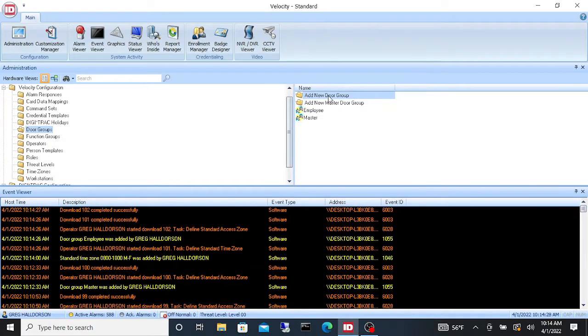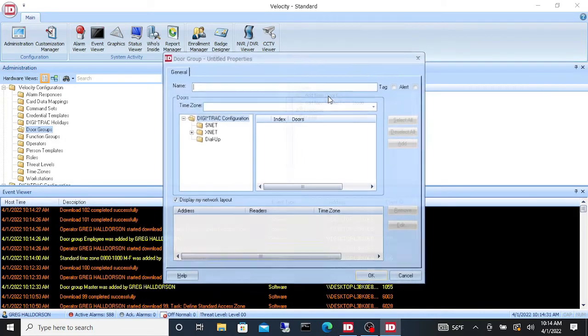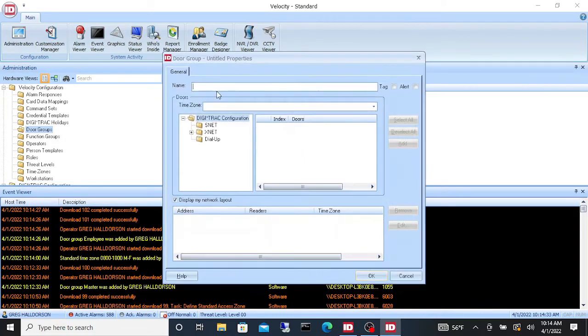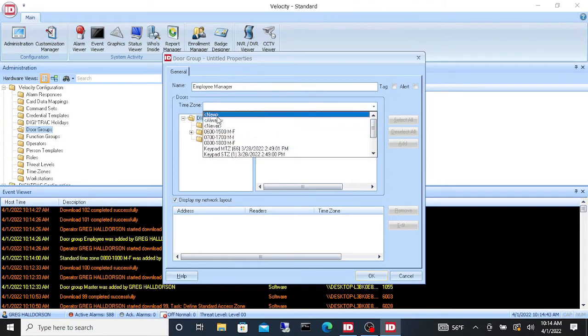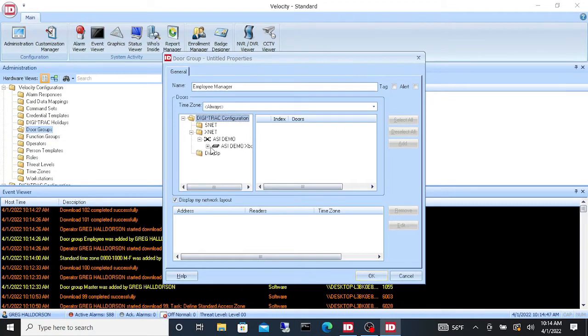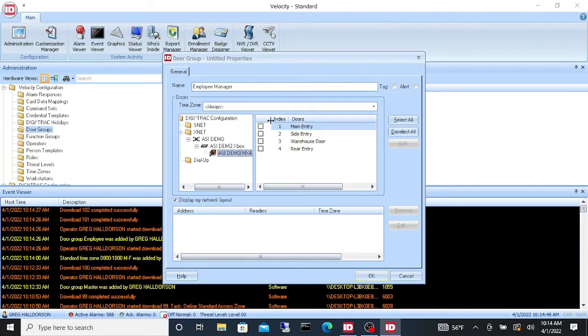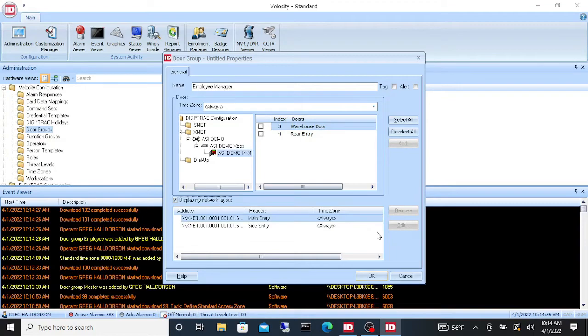And now let's do an employee manager. We want to give them a name employee manager. We're going to give them a time zone of always and we will let them through the main and side entry 24/7 and add.